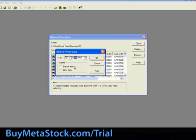To delete everything before a certain date, put a dot in before date. Set your date, and hit OK to delete the data before the specified date.